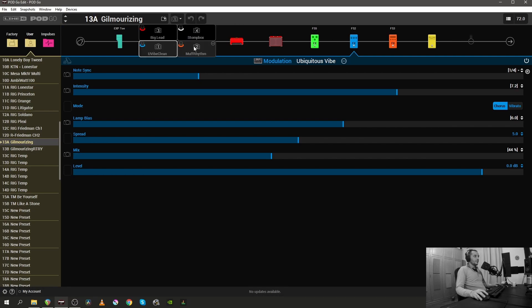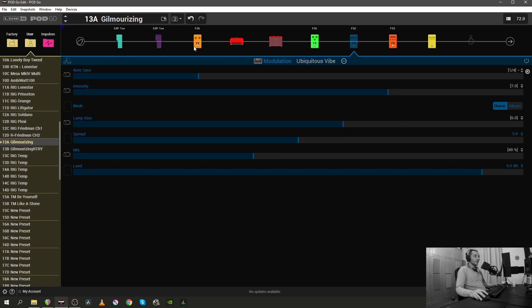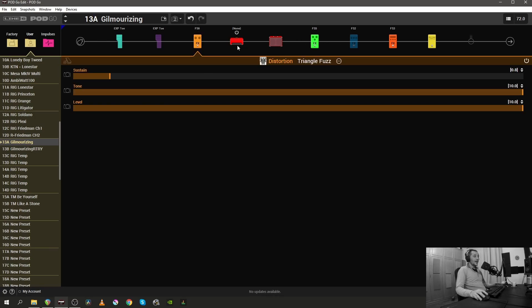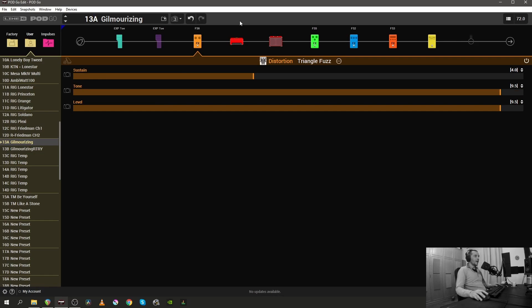If I switch back to the Muff Rhythm you will see that inside this snapshot the Uni-Vibe goes away but the triangle fuzz comes on, and that's why I named it Muff Rhythm obviously. Snapshot number three is called Big Lid because it combines all the effects and there's a lot more delay and a lot more sustain from the fuzz.